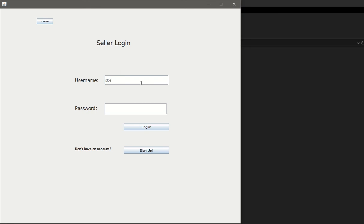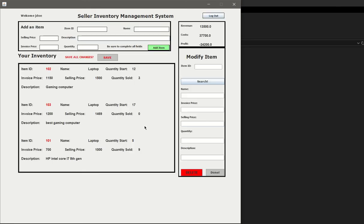Right now we have an existing seller called John Doe. Once you log in, you're going to see that you have the options to add an item, you're going to see his revenue, cost, and profit, as well as the modify item panel.